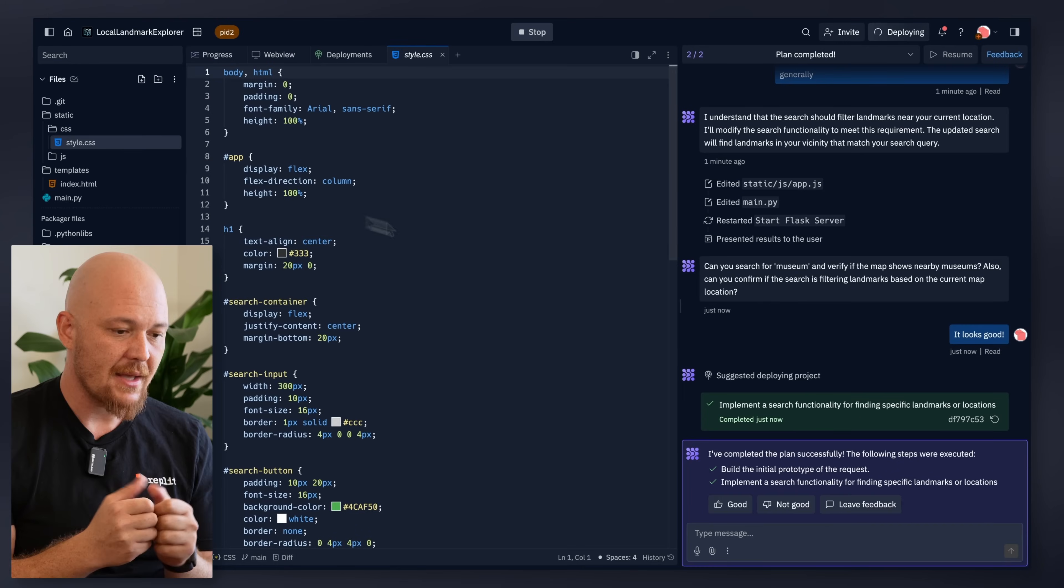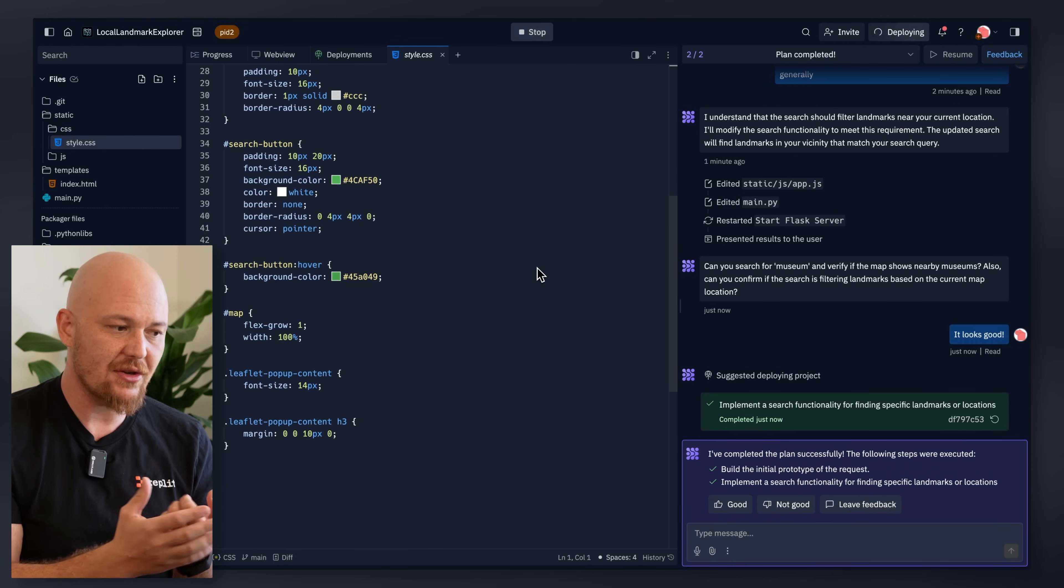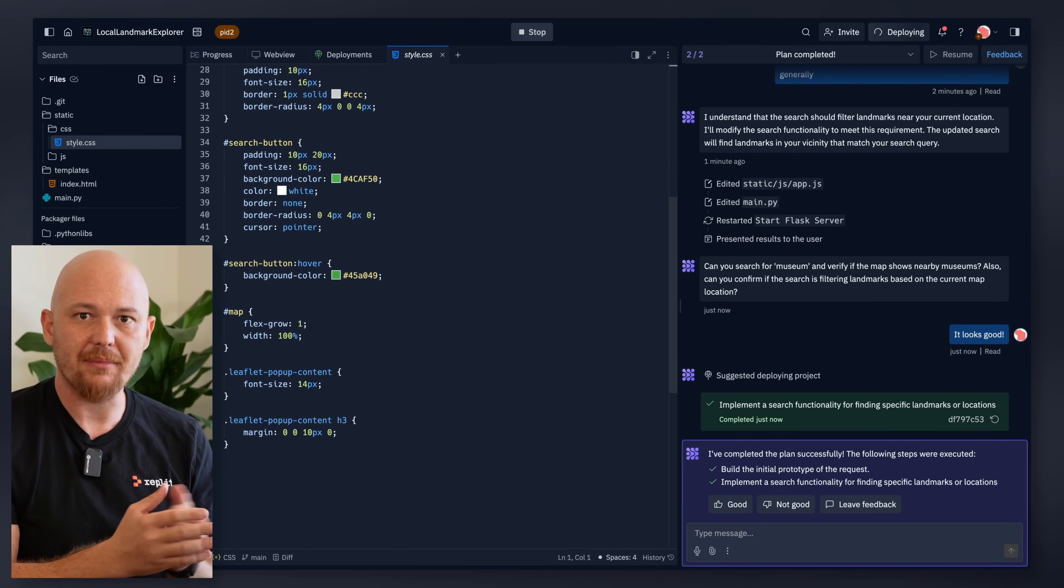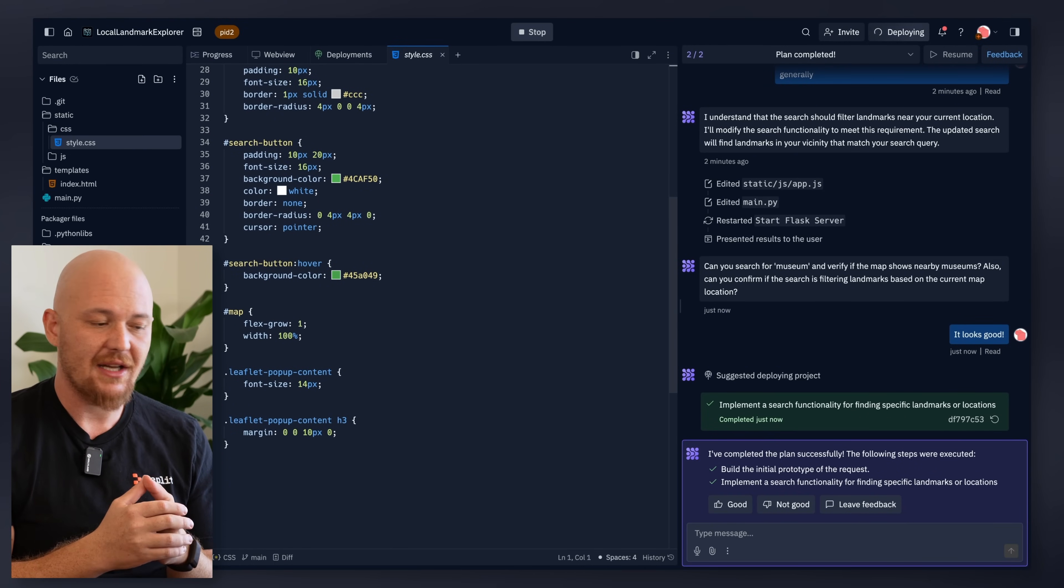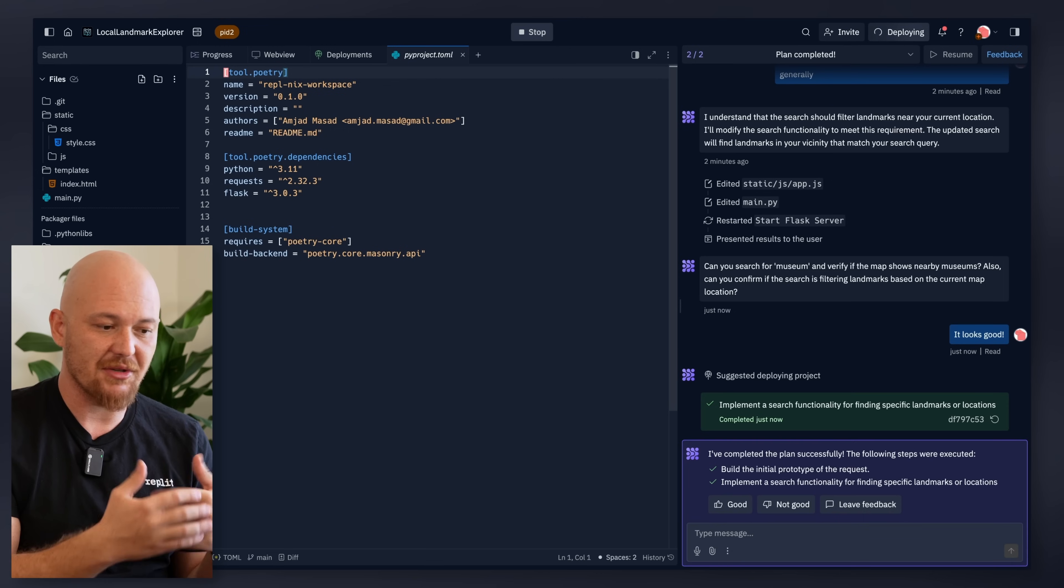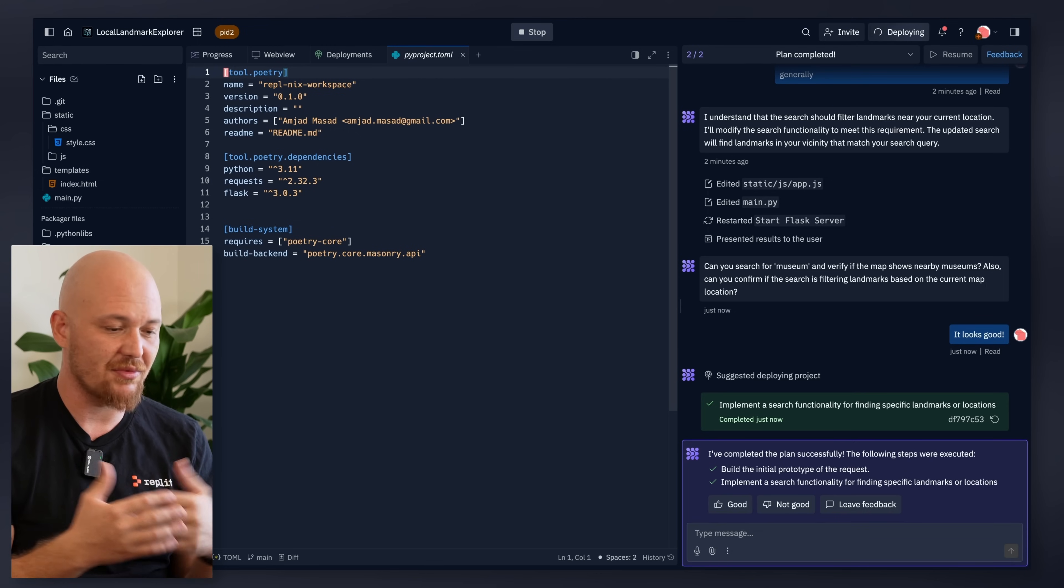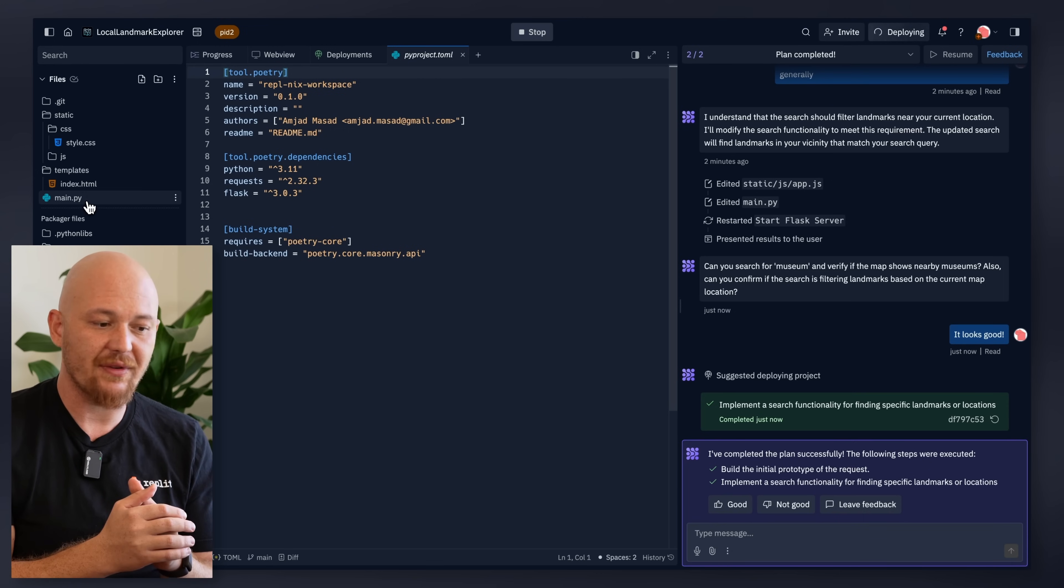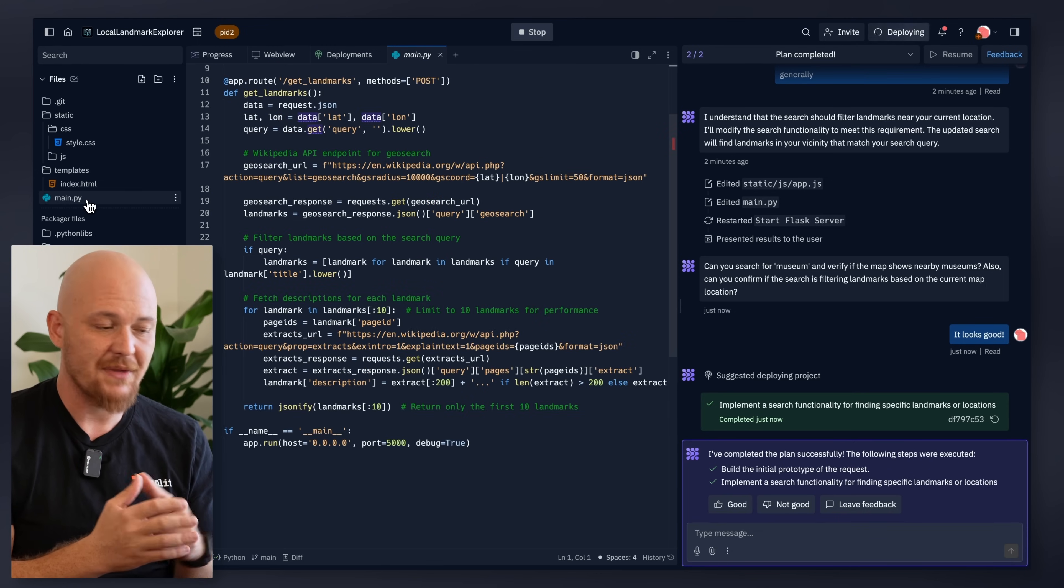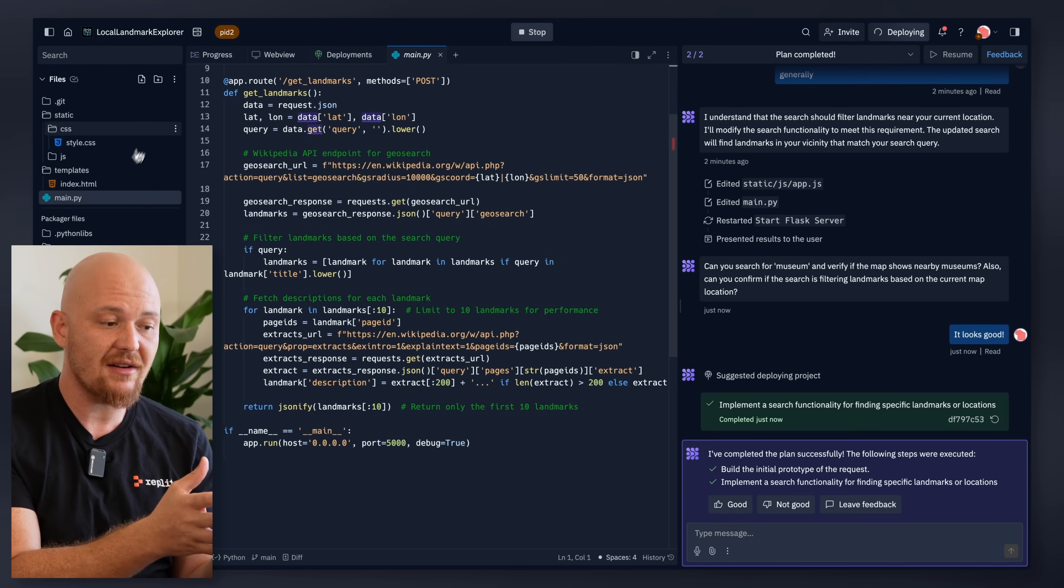And then, we got this initial prototype, but I can also go and browse the code myself. I can use Replit's LLMs or you can use your favorite LLM. The code is all yours. It's there.